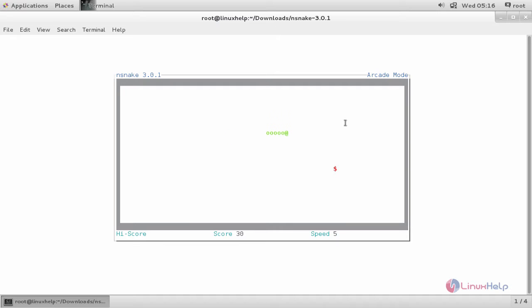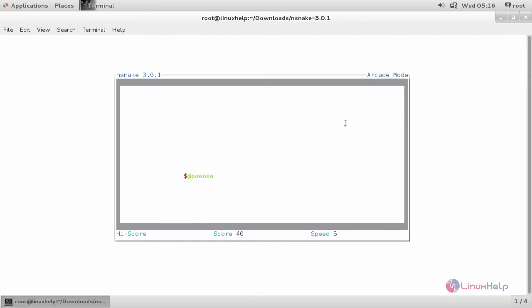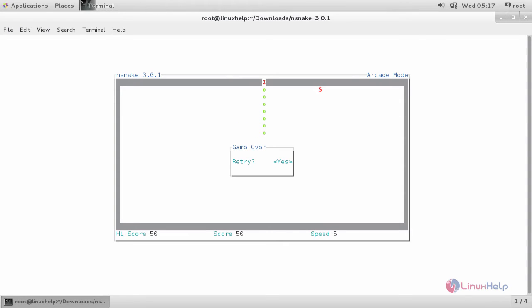You need to capture the dollar symbol. If you hit the wall, then the game will be over. You can choose the option retry, yes or no, to replay the game.